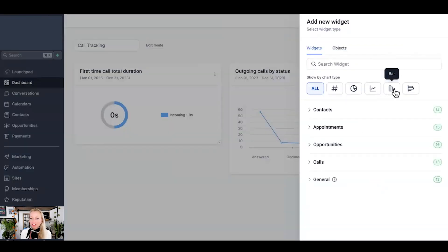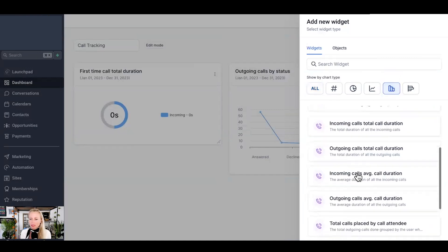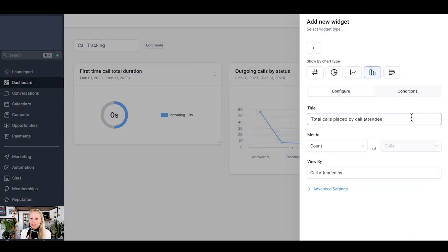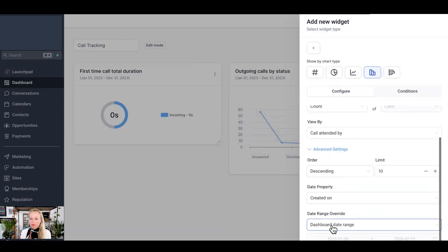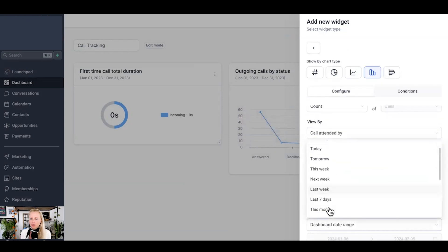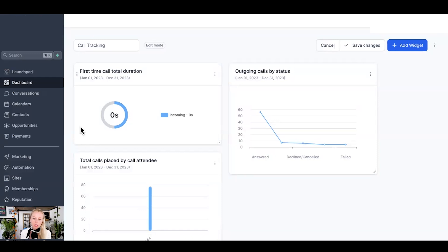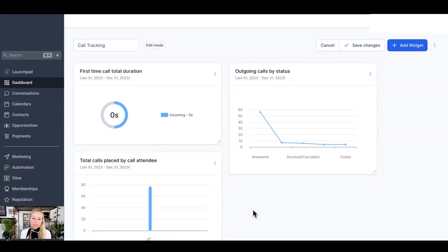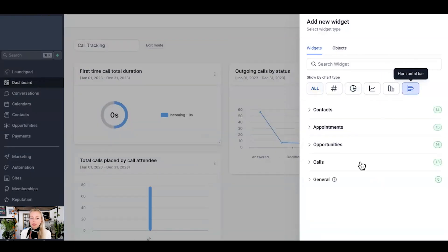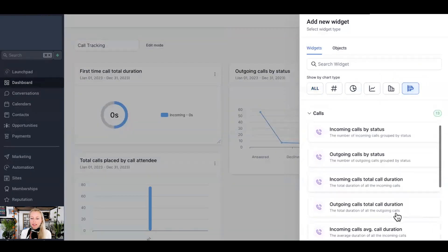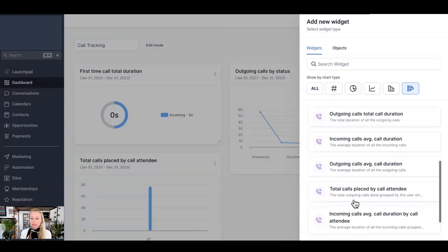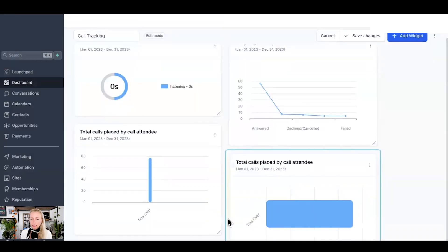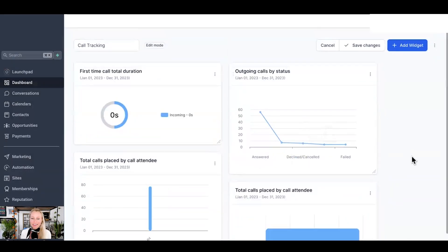Add another widget. Let's go to the bar, for example. Go to calls and let's say total calls placed by call attendee. Let's say again, we want to take last year. Hit save. And here we go. So these total calls placed by call attendee. So add another widget. So that was the bar. And let's take the horizontal bar in this case, in the next case. And let's select again that. And that would be the horizontal bar. I liked it. I love it. I love the visual representation.